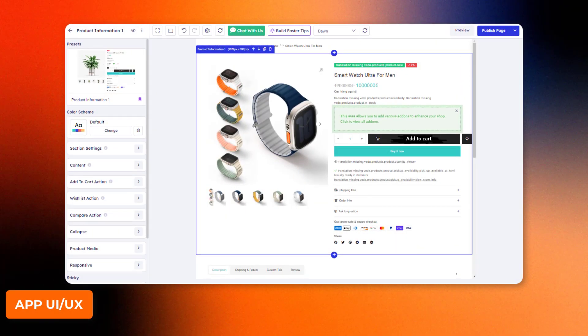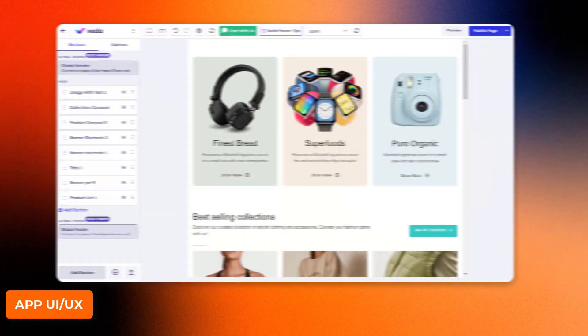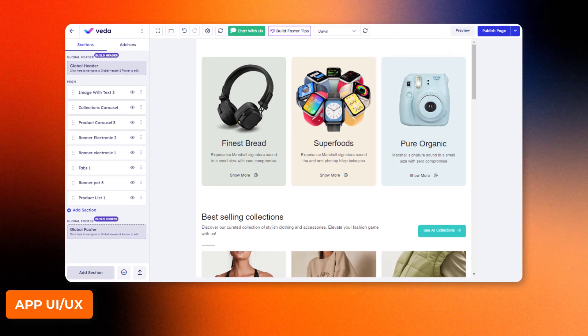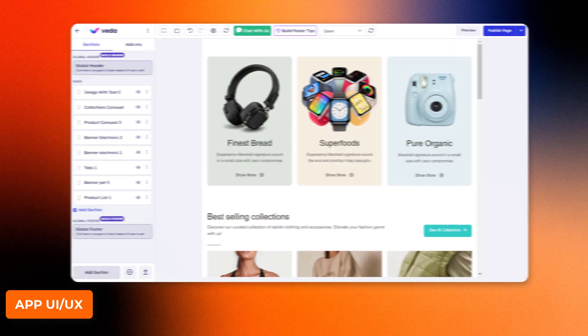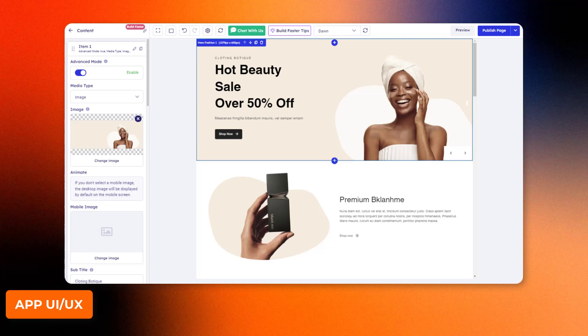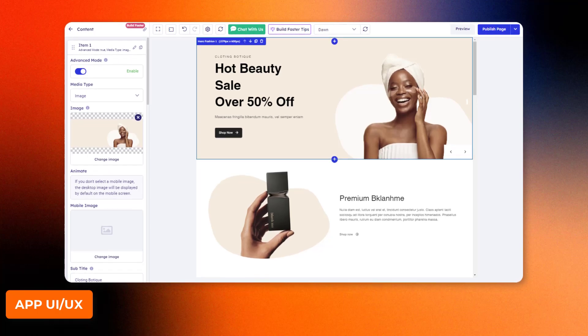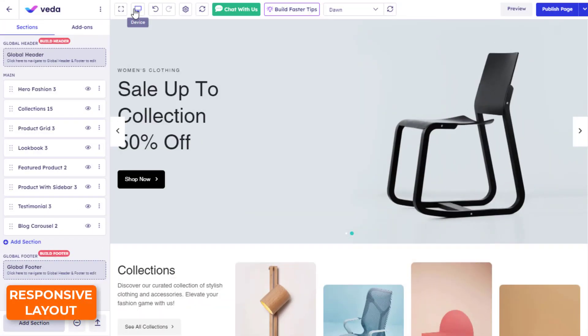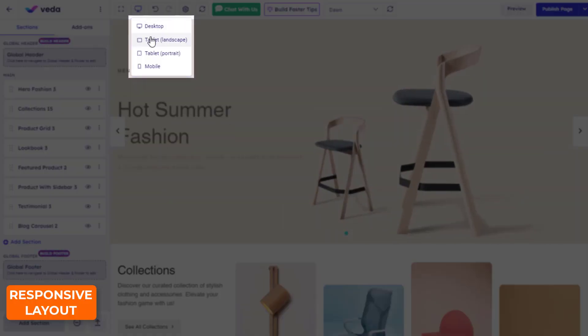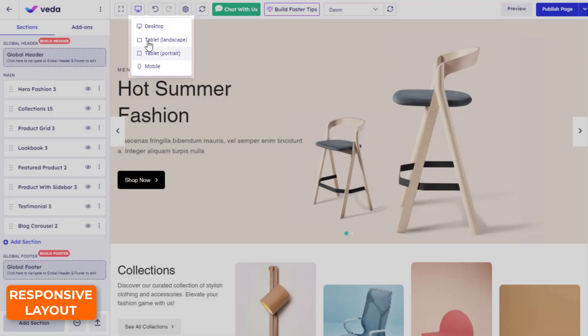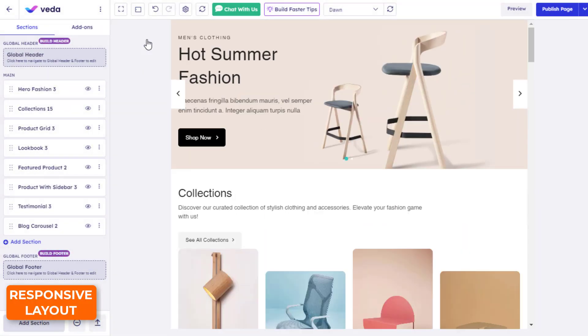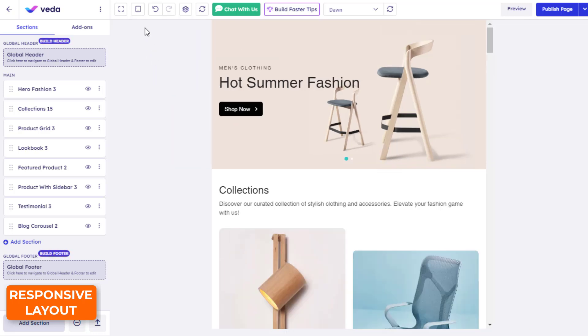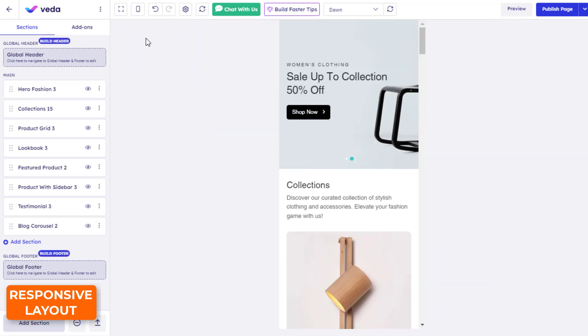VEDA page builder doesn't follow the Shopify Polaris. They choose a different style, cleaner and brighter, but might be confusing with lots of buttons and options arranged closely. Here we have a four-device preview mode for responsiveness. Because of their advanced effects, templates built by VEDA will take longer to load on mobile devices compared to others.